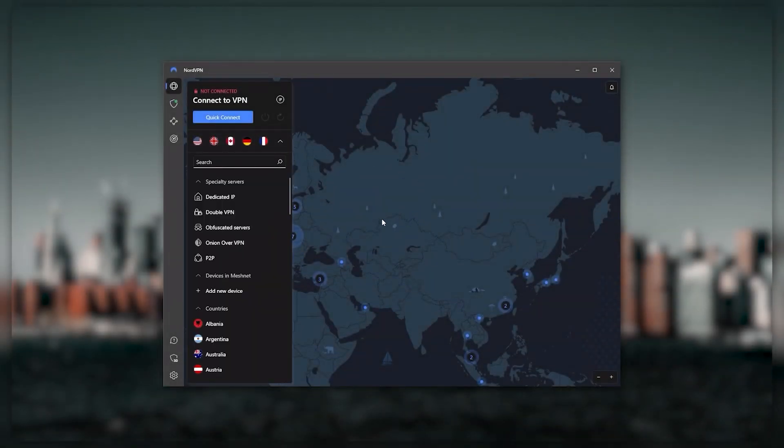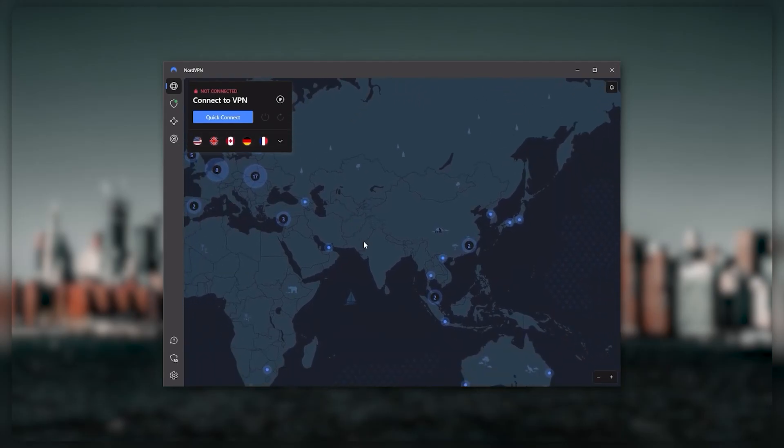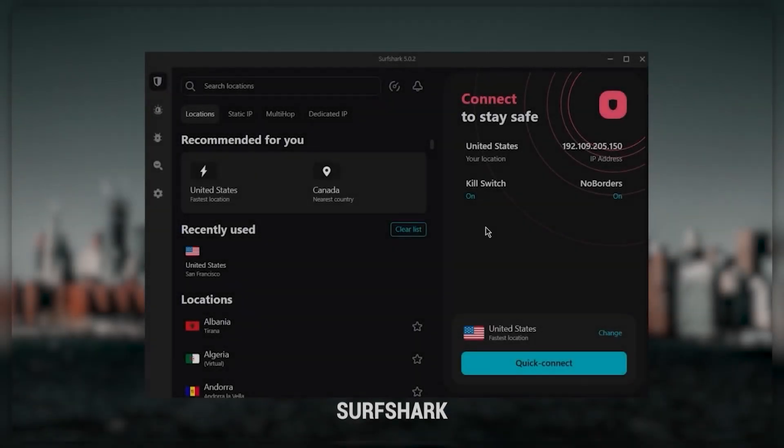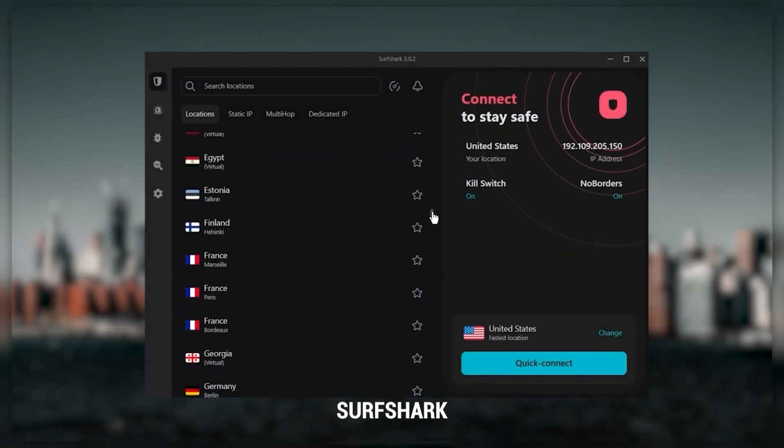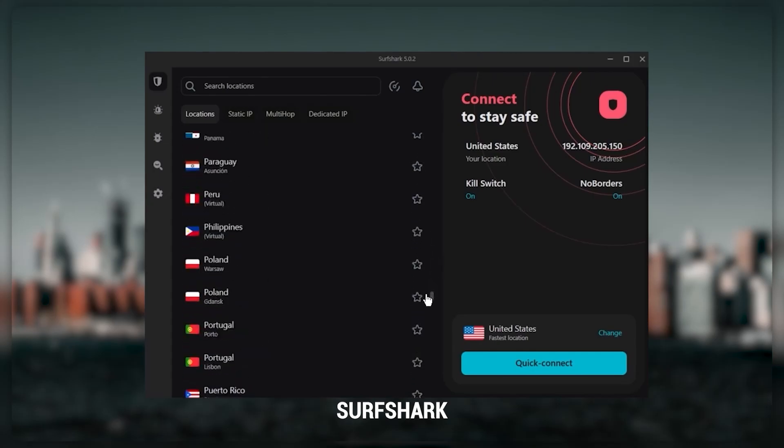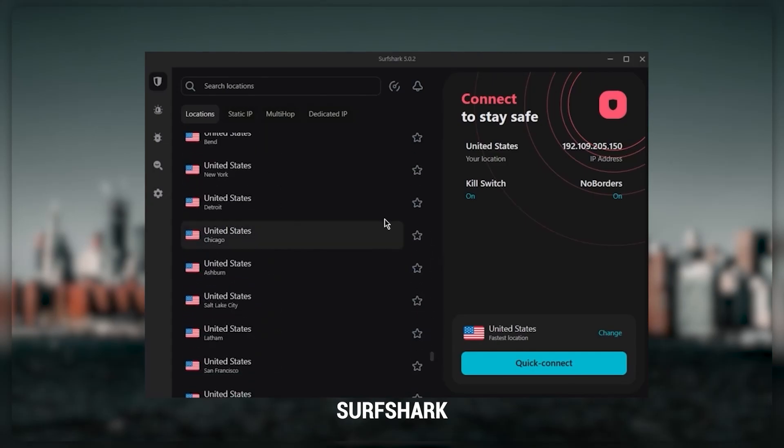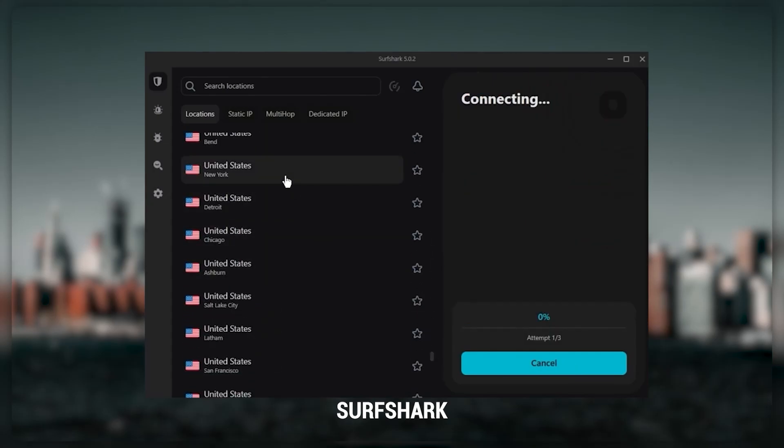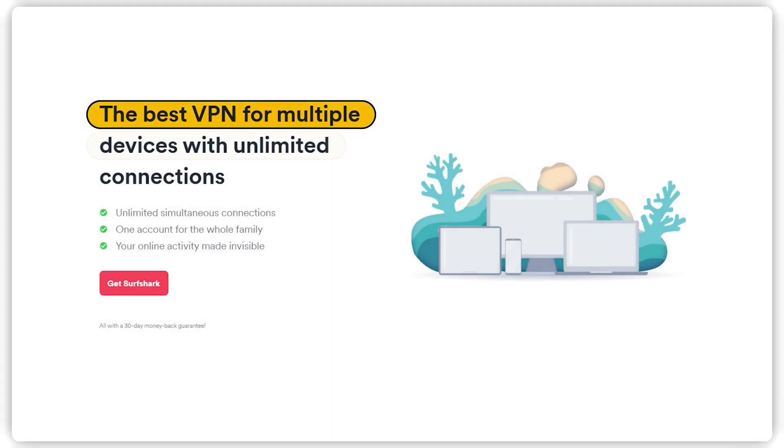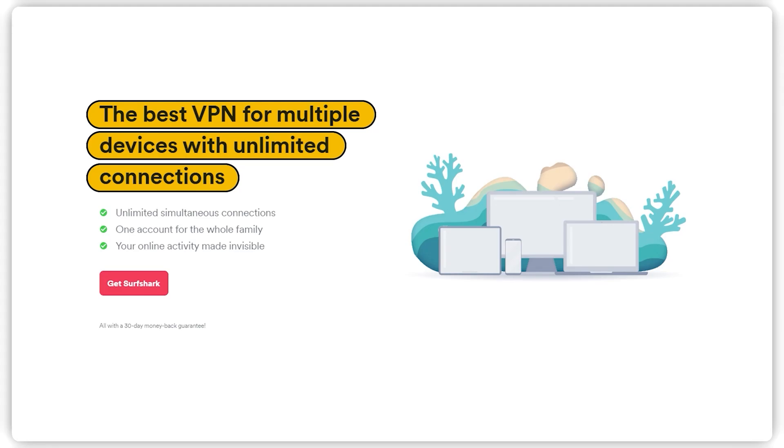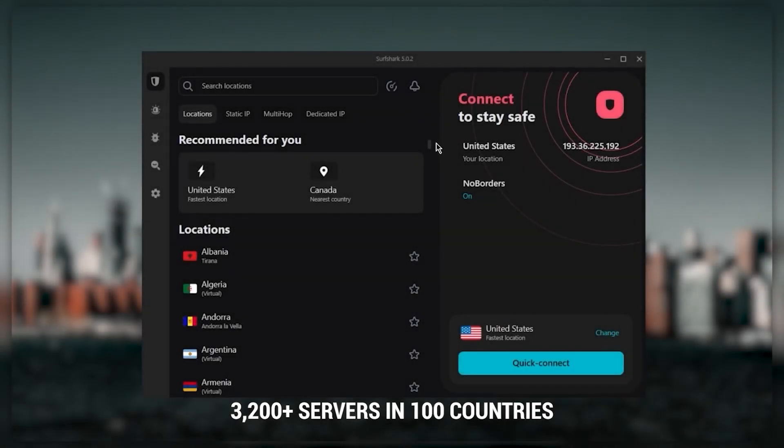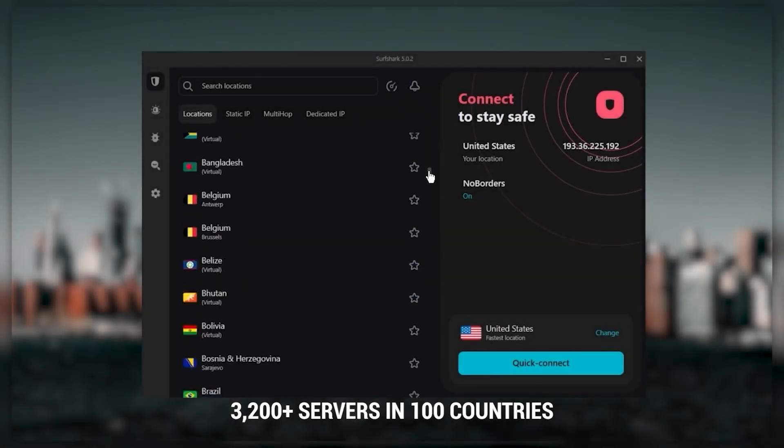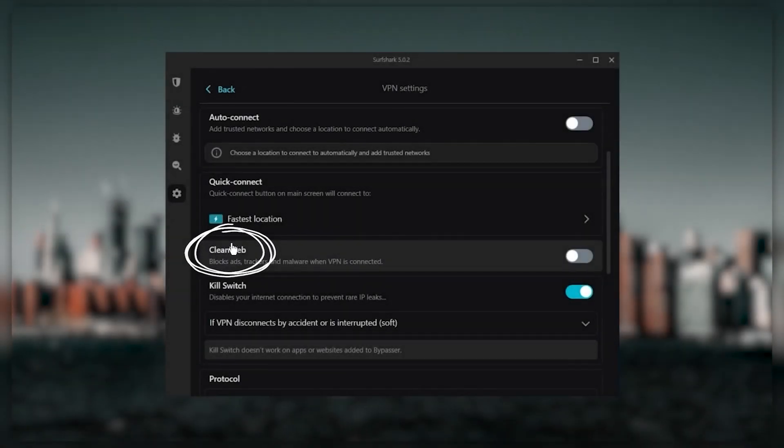Finally, Surfshark is my best pick for the best budget VPN. While it has all the essentials like Express and Nord, it's not quite as fast as those two. However, with Surfshark you can virtually secure an unlimited number of devices with just one account, so it's a great option if you don't want any simultaneous connection limits. You also get over 3,200 servers in 100 countries, which is a lot.